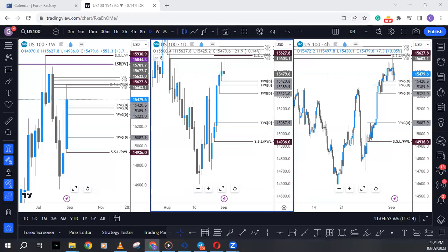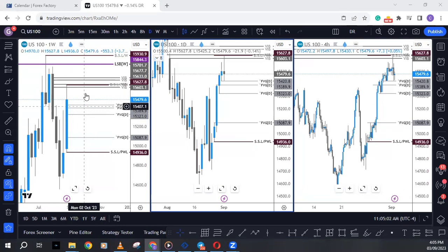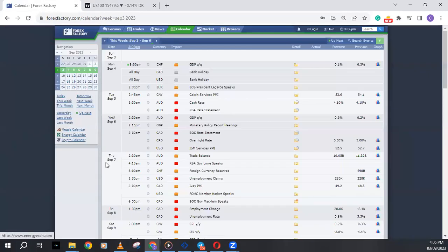Good evening, good morning, good afternoon everybody from wherever you're tuning in. Welcome to this week's FX review with Great White FX for the 4th to 8th of September 2023.